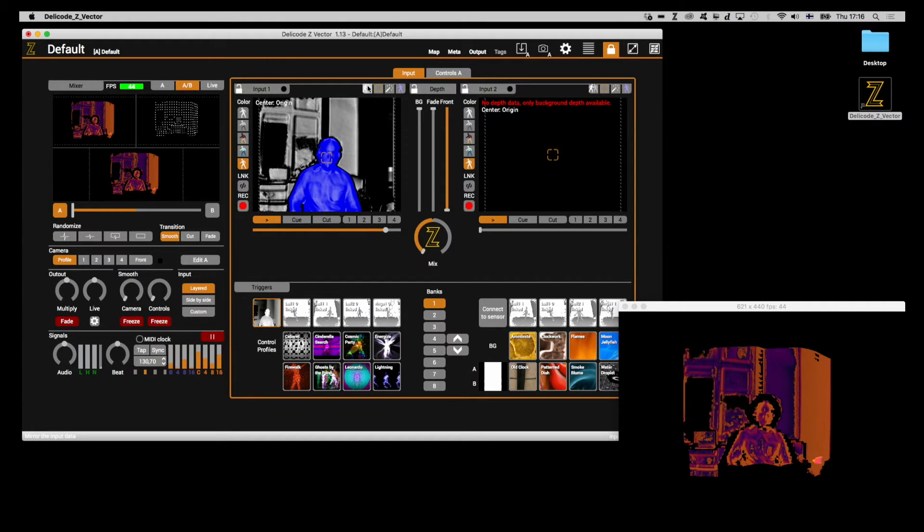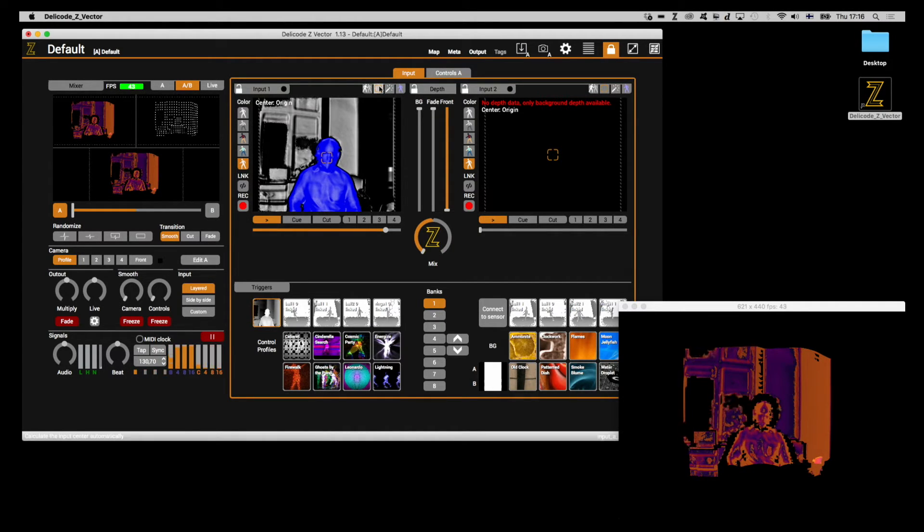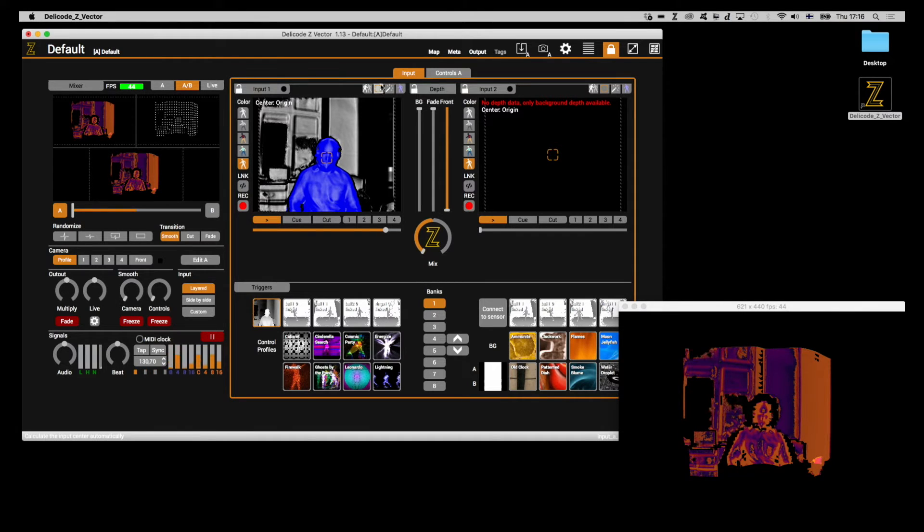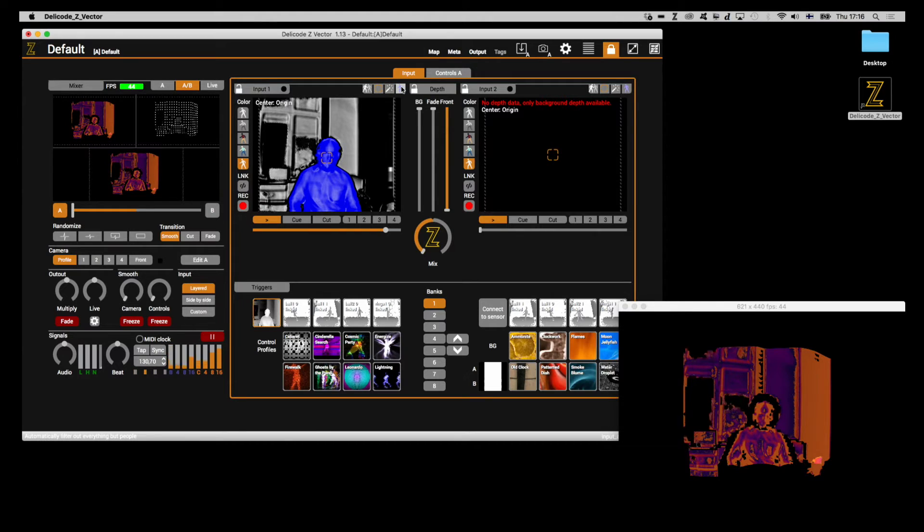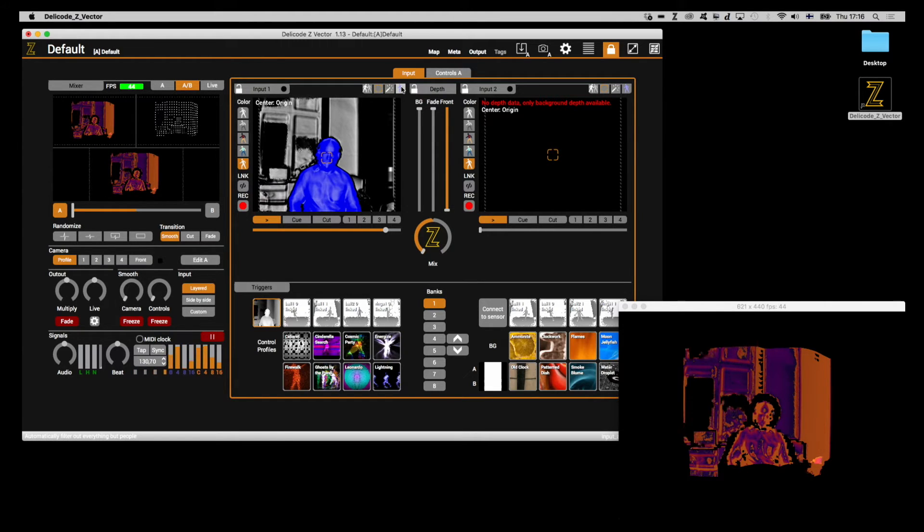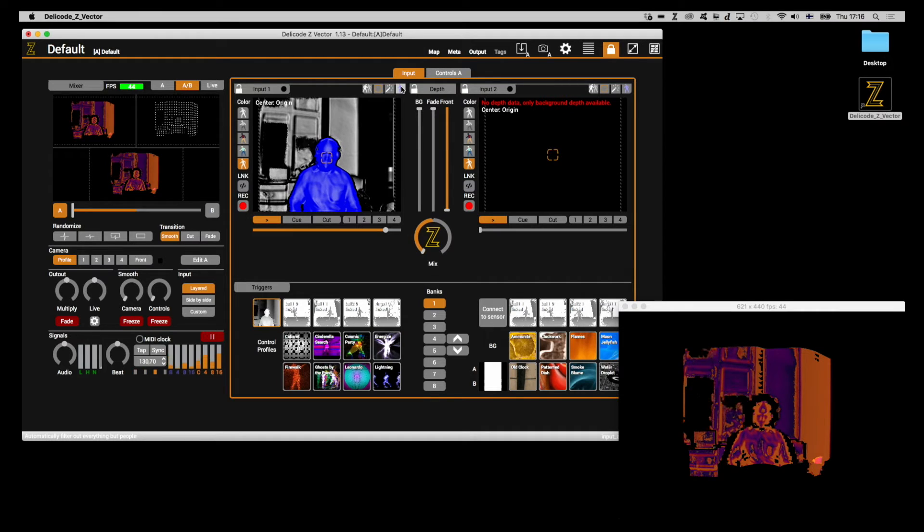From left to right, they are mirror mode, automatic input center tracking, background filtering based on depth, automatic human form filtering or auto filter, which is only available for certain sensor types.